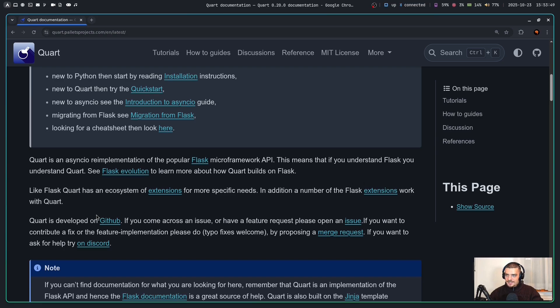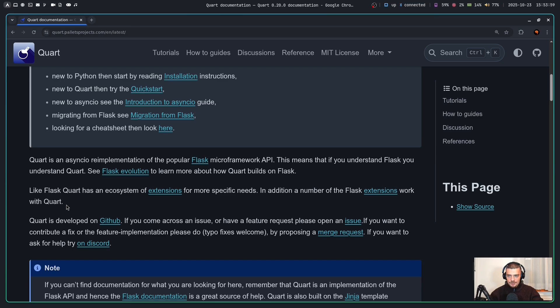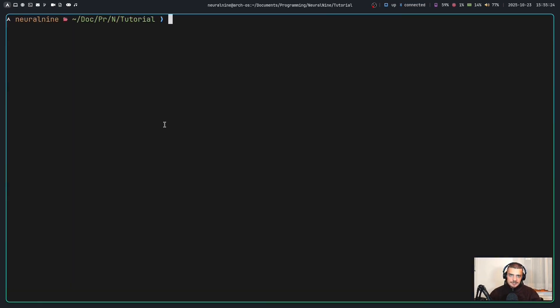In addition to all this on the website of Quart, it also says like Flask, Quart has an ecosystem of extensions for more specific needs. In addition, a number of the Flask extensions work with Quart as well. So while this is not the case for all extensions, we can already use part of the existing Flask ecosystem in Quart as well. But let us now take a look at what Quart is capable of.